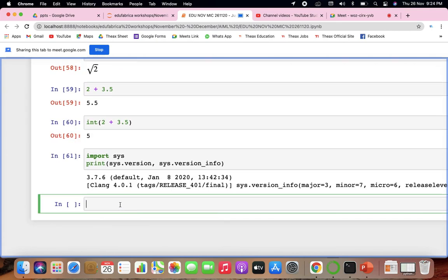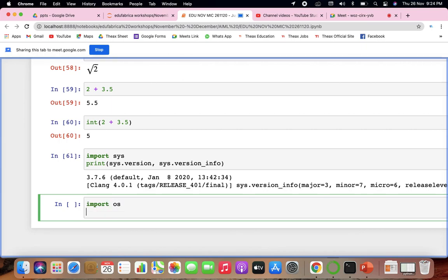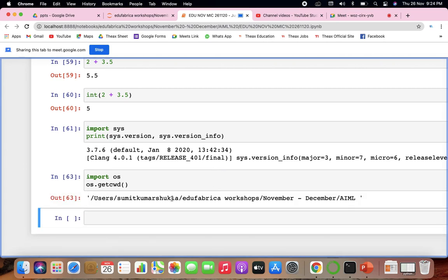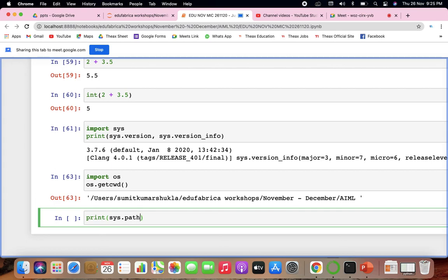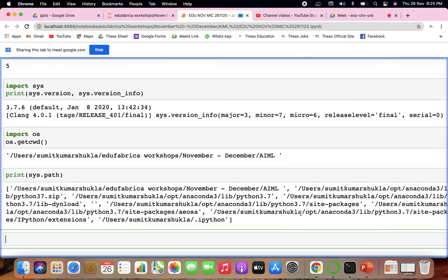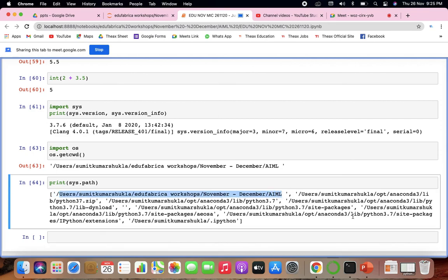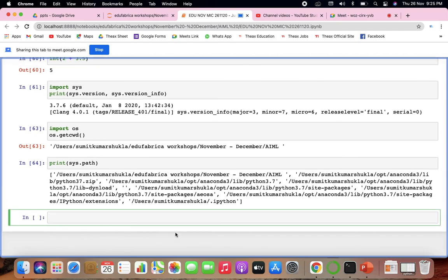After importing sys, you can also import os. Using os.getcwd() gives you the current working directory — for example, users/name/city/workshops/AIML. Similarly, sys.path gives the path of the current directory showing where your files and modules are stored, including the anaconda zip and Python 3.7 downloads.